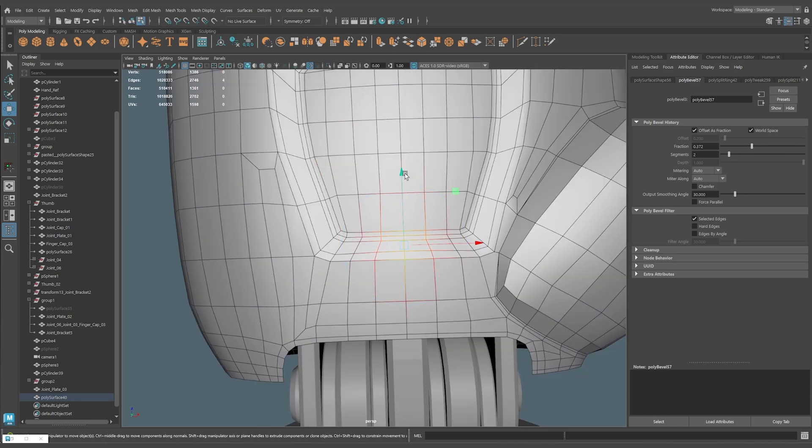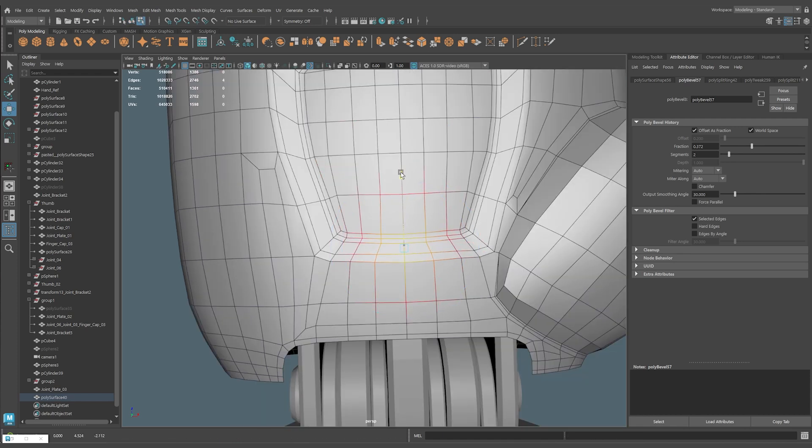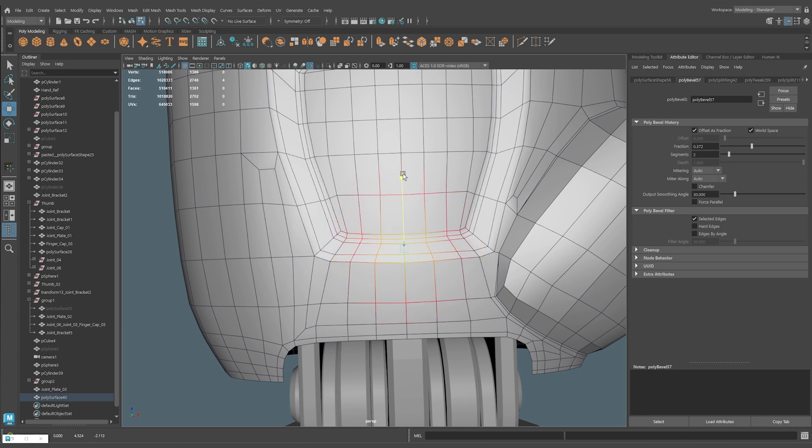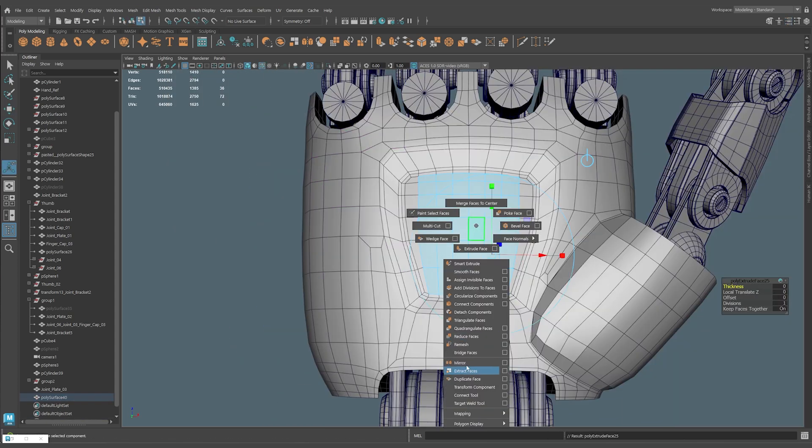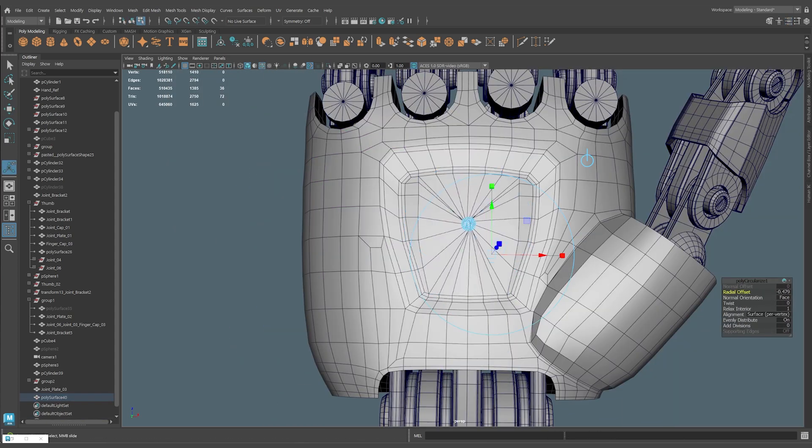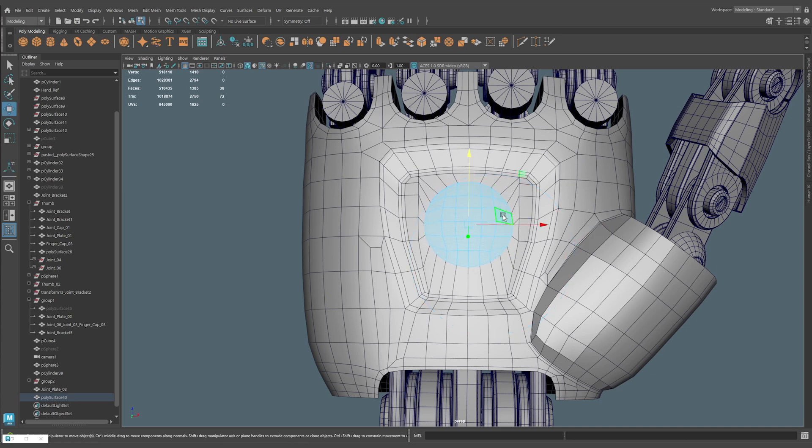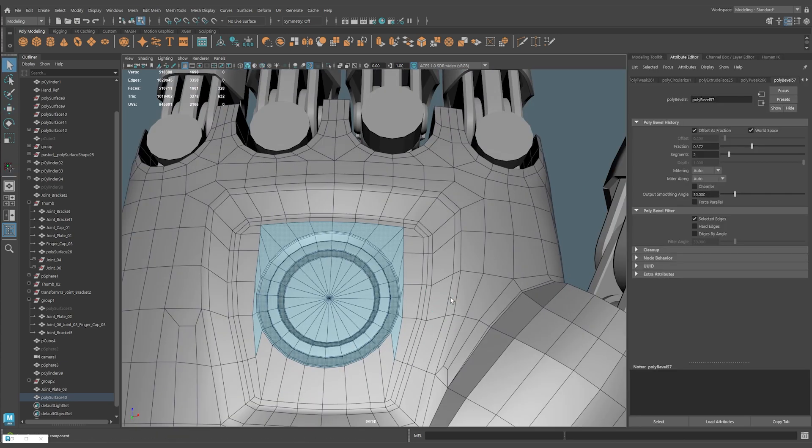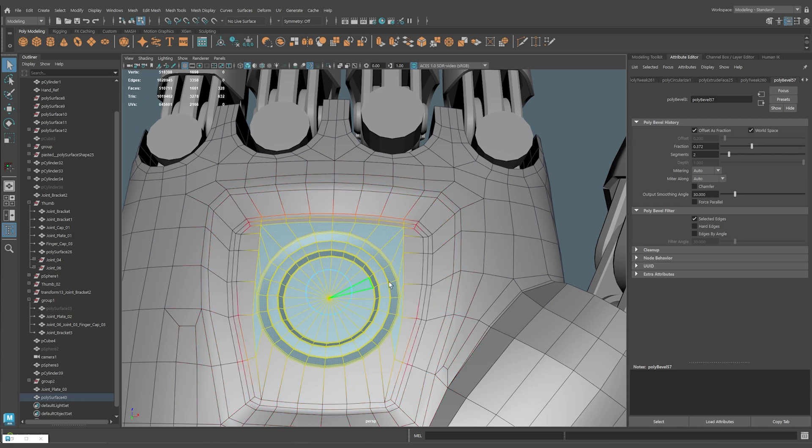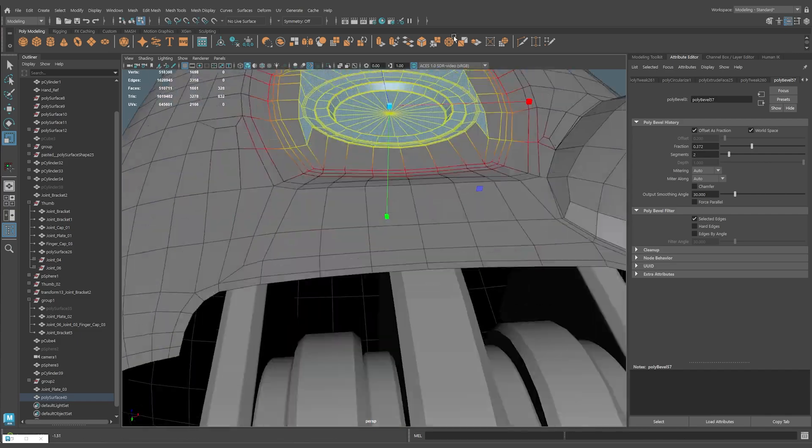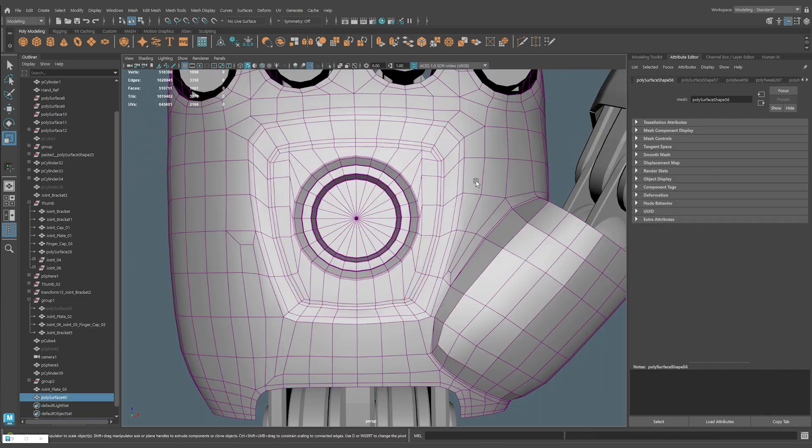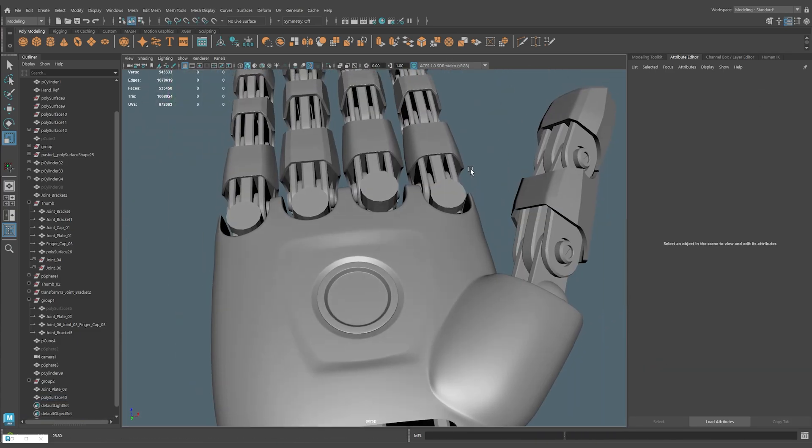And becoming a brand ambassador goes way past software. This could also be for physical products like hardware or office supplies you normally use in your art creation process. As your audience grows, you can get paid more for collaborations, helping companies showcase their products to a larger audience. And talking about Autodesk is the perfect time to introduce them as today's sponsor.